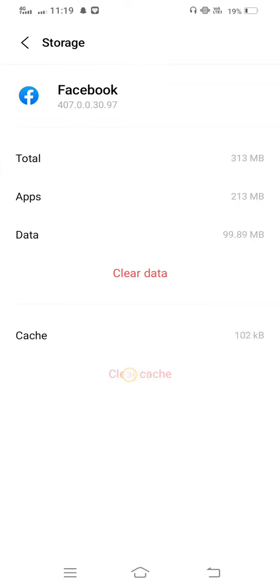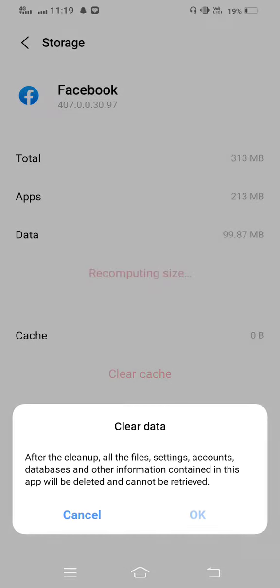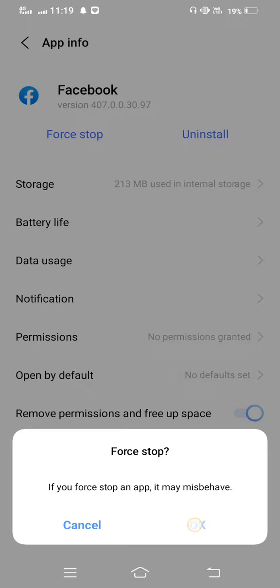Now tap on this, enter to storage, clear cache, and also clear all data. And then move back and force stop Facebook app.